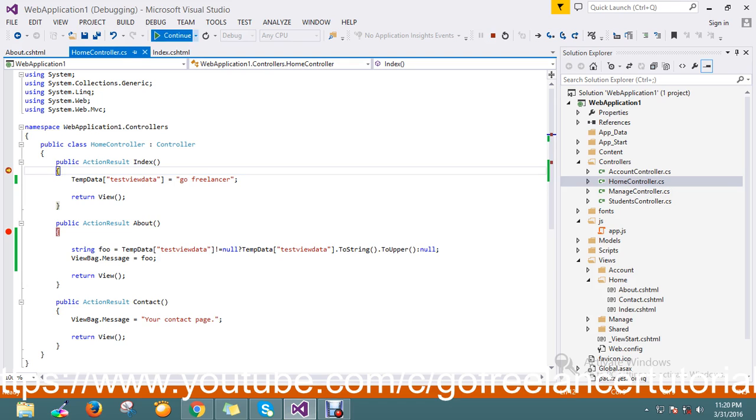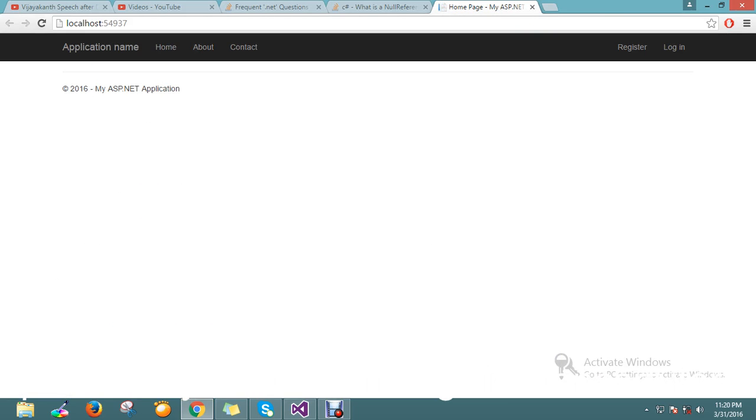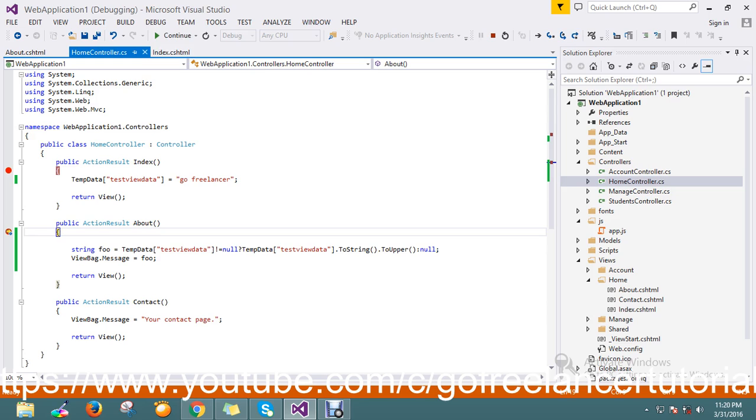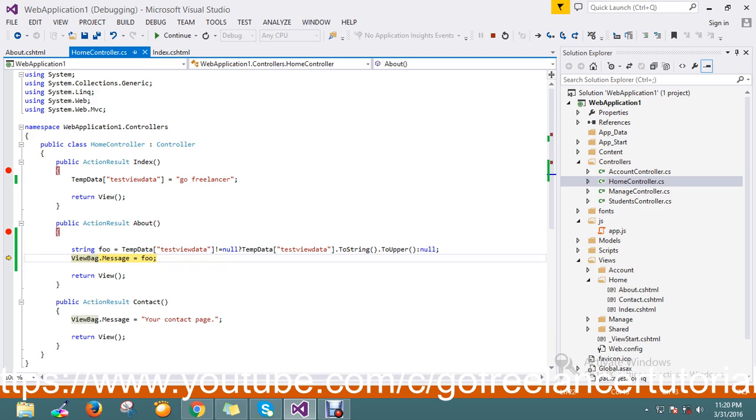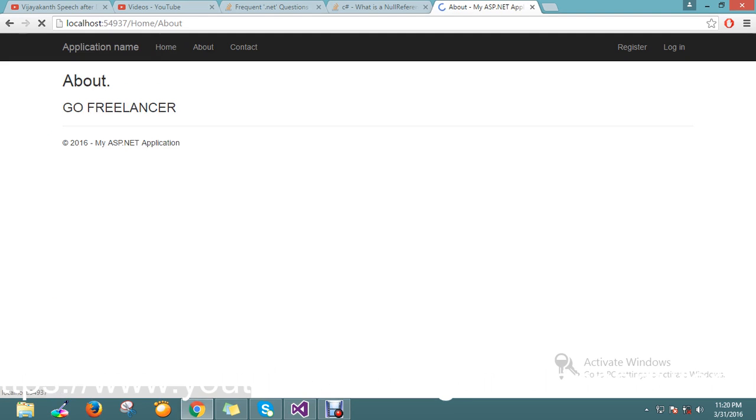I just skipped this process, fine. I just go to the about page, let run the breakpoint. Now it's checked the condition, it is not null, so it takes this operation and it executes the go freelancer actually, it's positive.